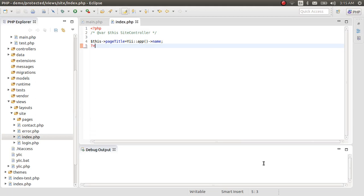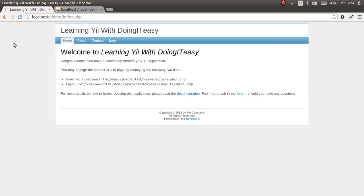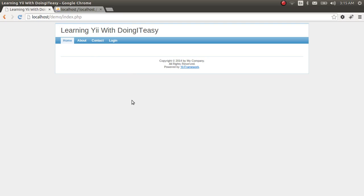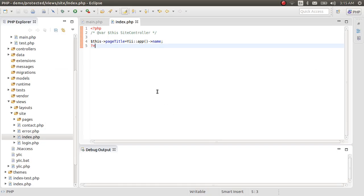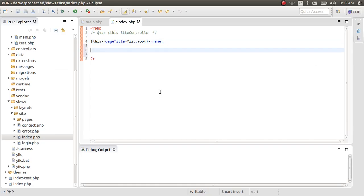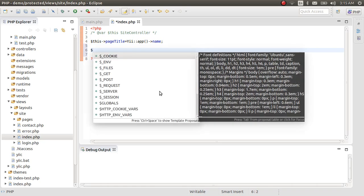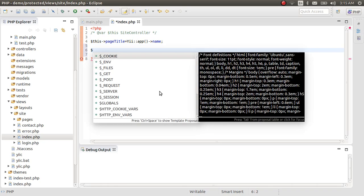Let's remove the existing content and save with Ctrl+S. Everything is gone. What I'm going to do now is get some data from the database to make sure we have connected correctly.